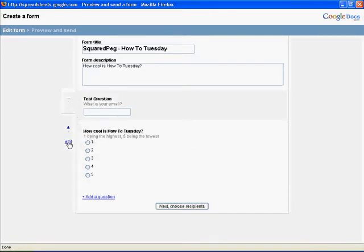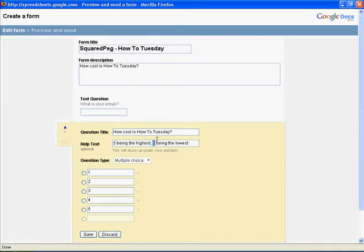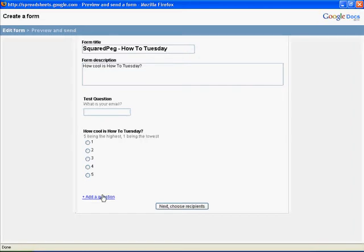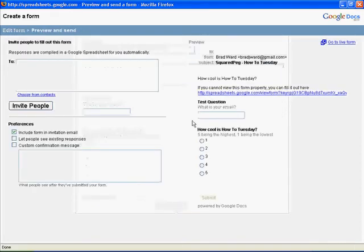If I wanted to edit this, and say five being the highest, and one being the lowest, I could just do that and save it. So that's pretty much it. So as you can see, it's very simple to create a form. And then you just click next, choose recipients.